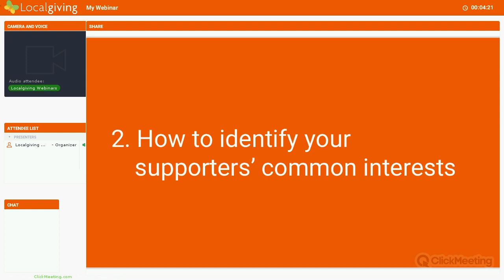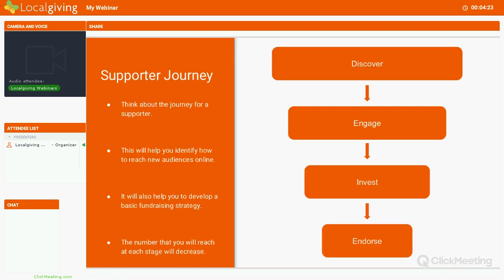So how do you identify your supporters' common interests? What we really encourage our groups to do on LocalGiving is to look at online social media strategies and online fundraising strategies as really two of the same. Try to take supporters on a journey that encapsulates engaging with your social media platforms and then donating online, rather than just looking at it as an opportunity to ask people for donations. It's a little bit more tricky than that, but if you invest time in this sort of long-term strategy, it will pay off in the long run far more.